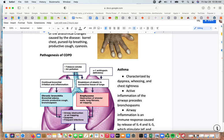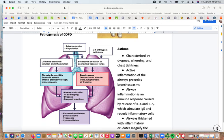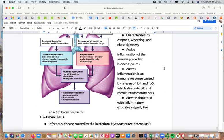Asthma presents with dyspnea, wheezing, and chest tightness. An active inflammation process precedes the bronchospasms. Airway inflammation is an immune response involving IL-4 and IL-5, which stimulate IgE, leading to further inflammation. The airways become thickened with inflammatory exudate, which magnifies the effect of the bronchospasms. Both chronic bronchitis and emphysema lead to airway obstruction or air trapping and shortness of breath.